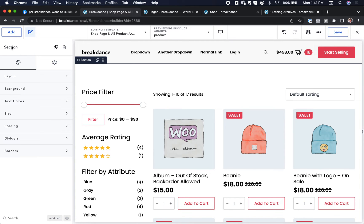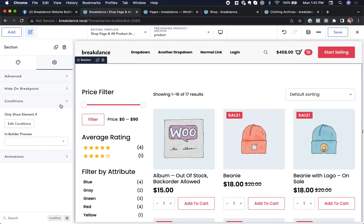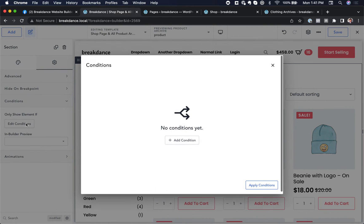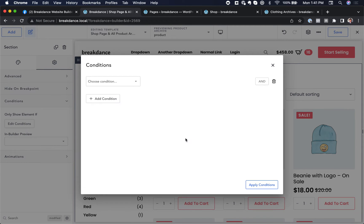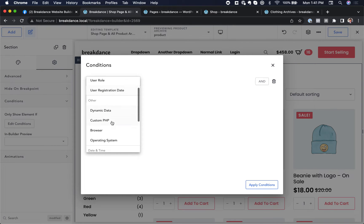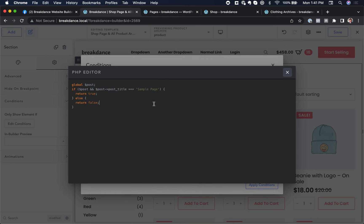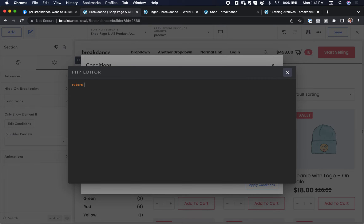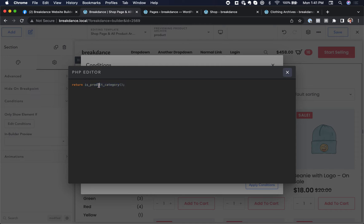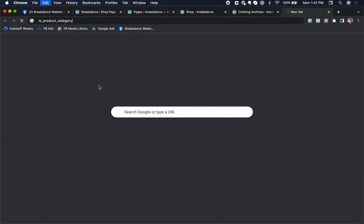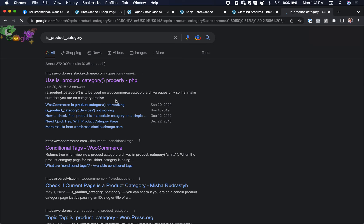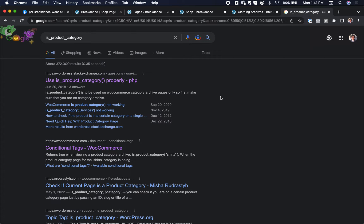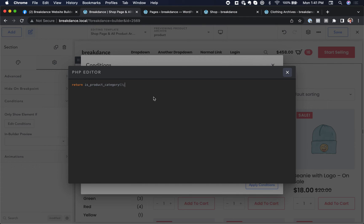We go to section, settings, conditions, edit conditions, add a condition, and we're going to add a custom PHP condition. And what do we want to do? We want to return true if we're on a category page and false otherwise. So return is_product_category. You can go to Google and Google is_product_category. And you will see that this function simply tells you whether it's a product category or not. That simple.